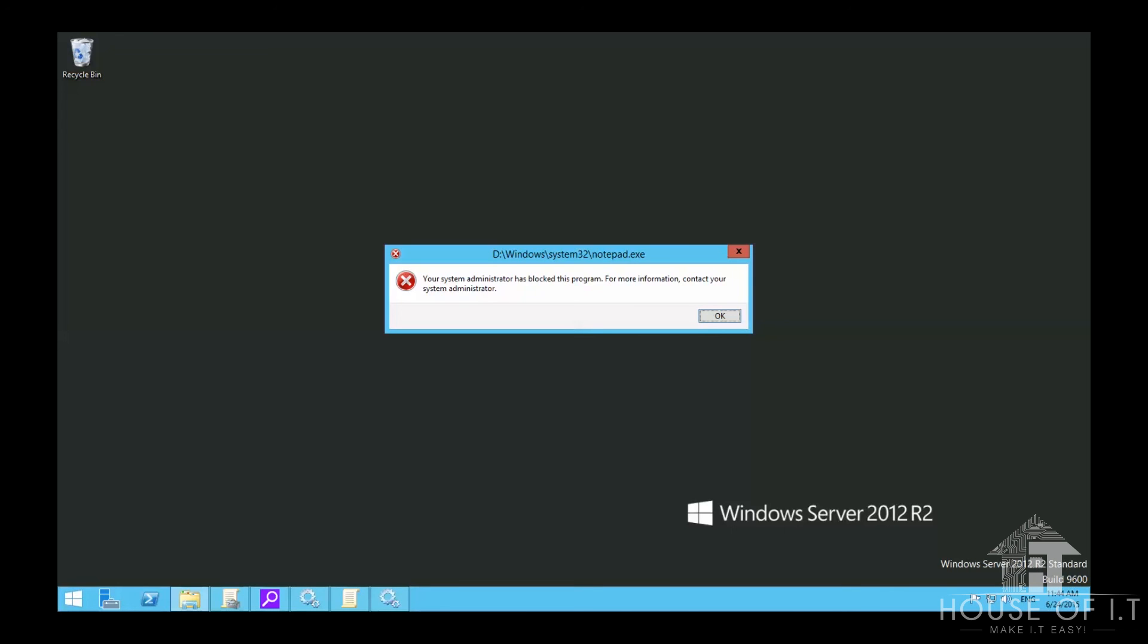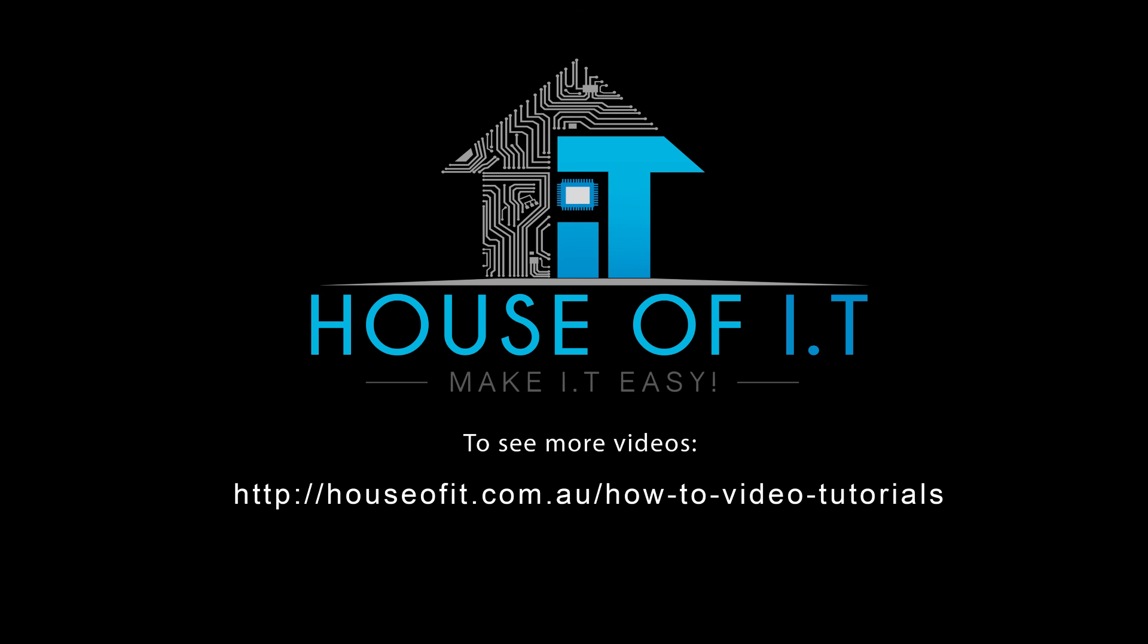That's the end of our video. Thank you for watching and I hope you learned much. For more videos, check out this link.